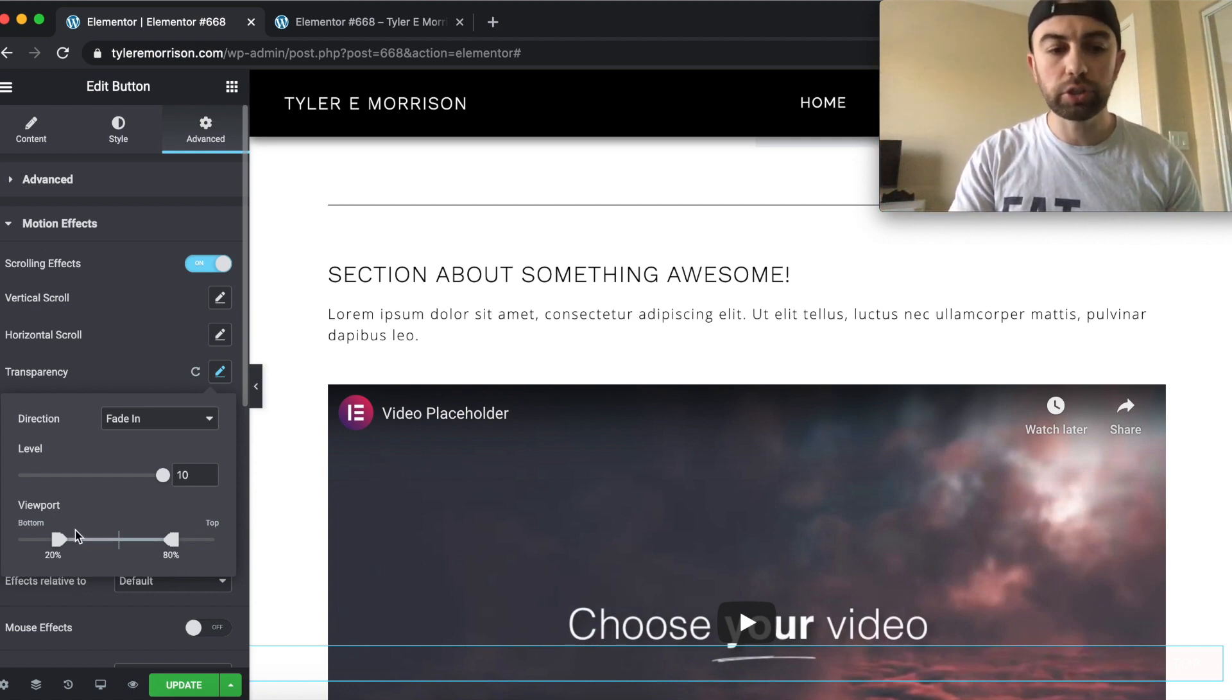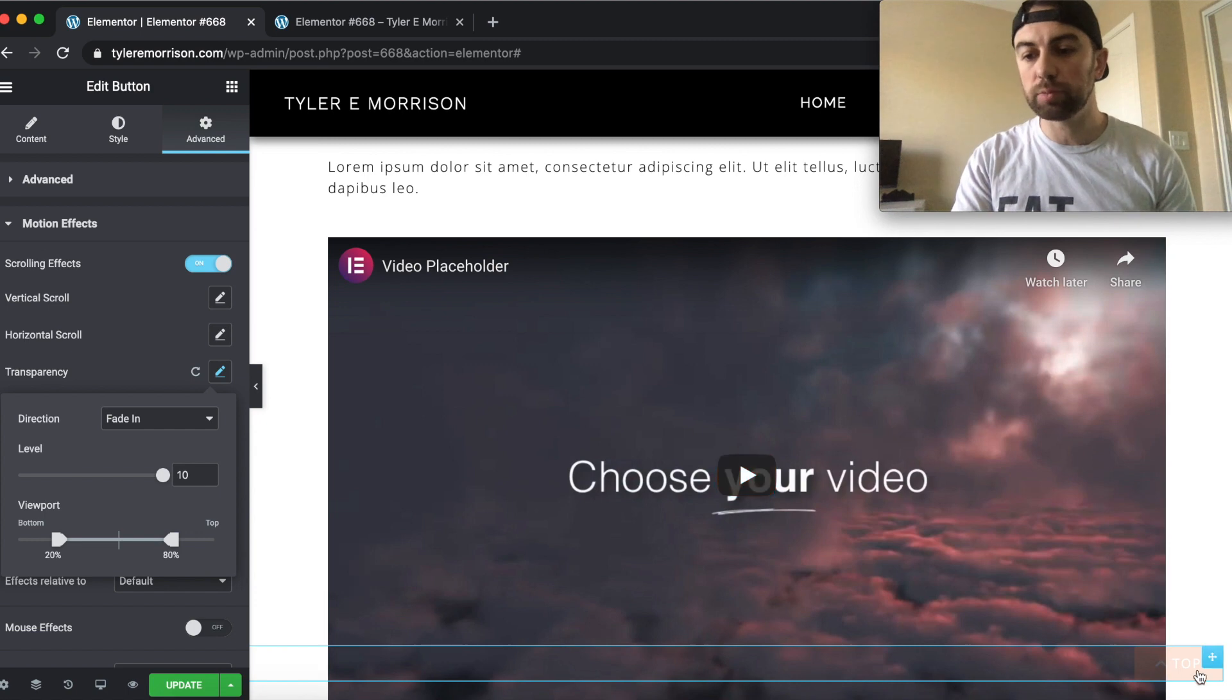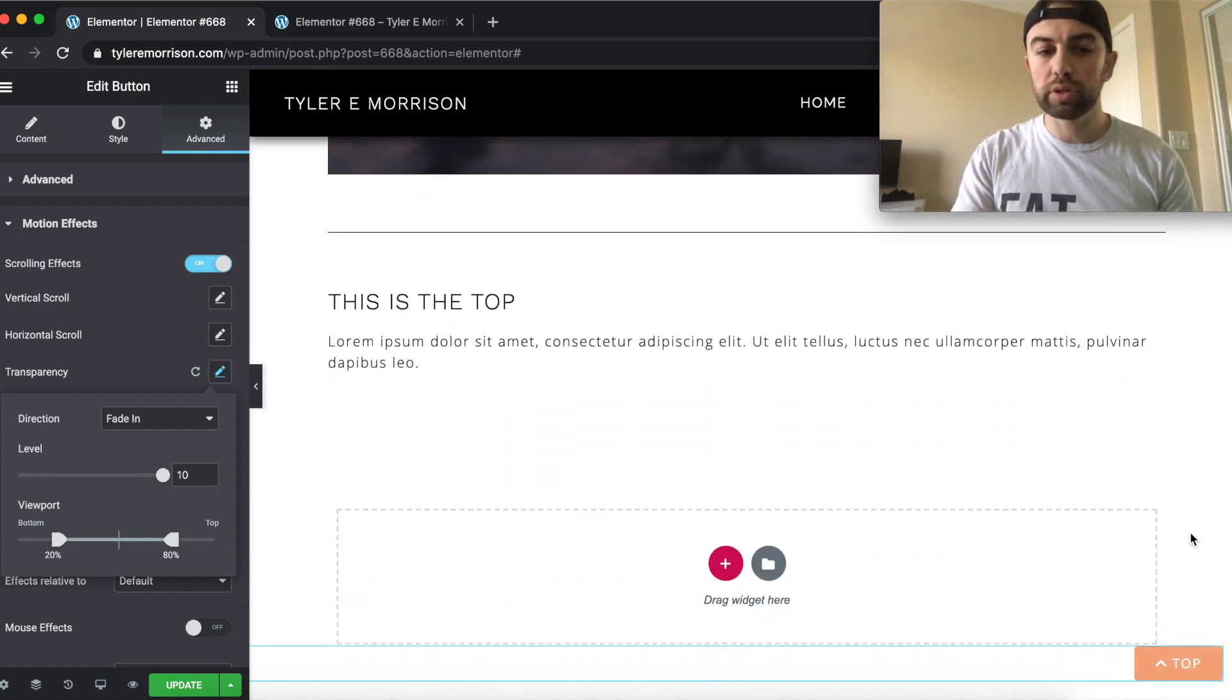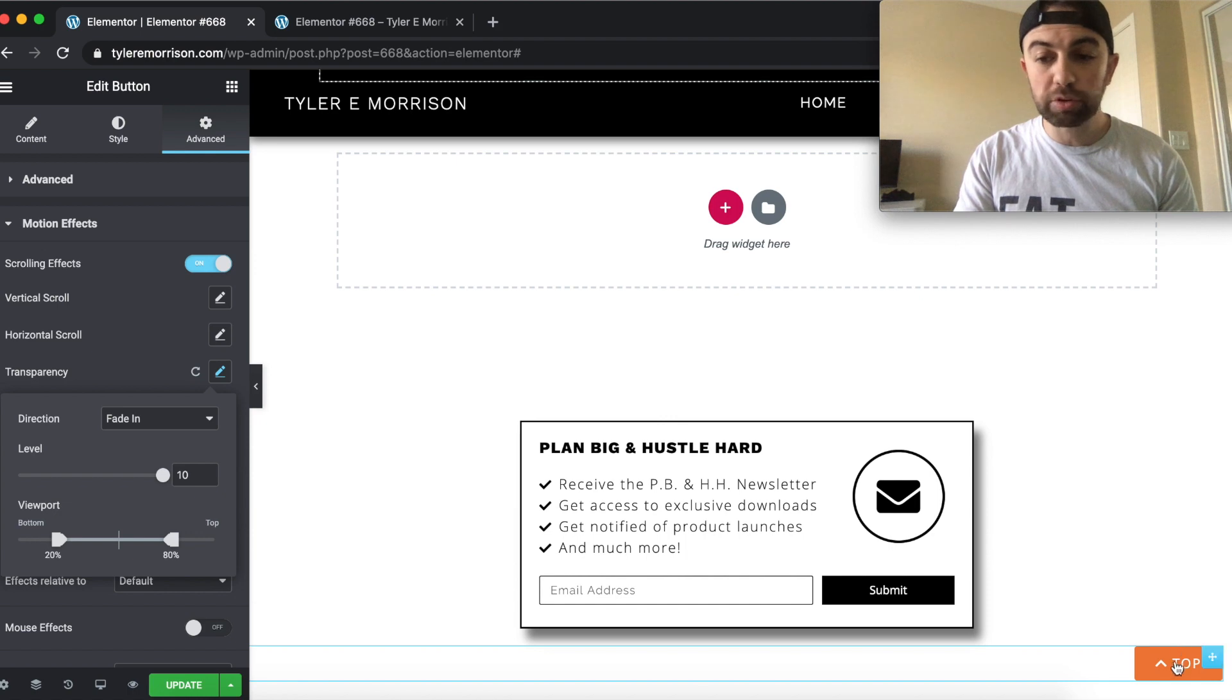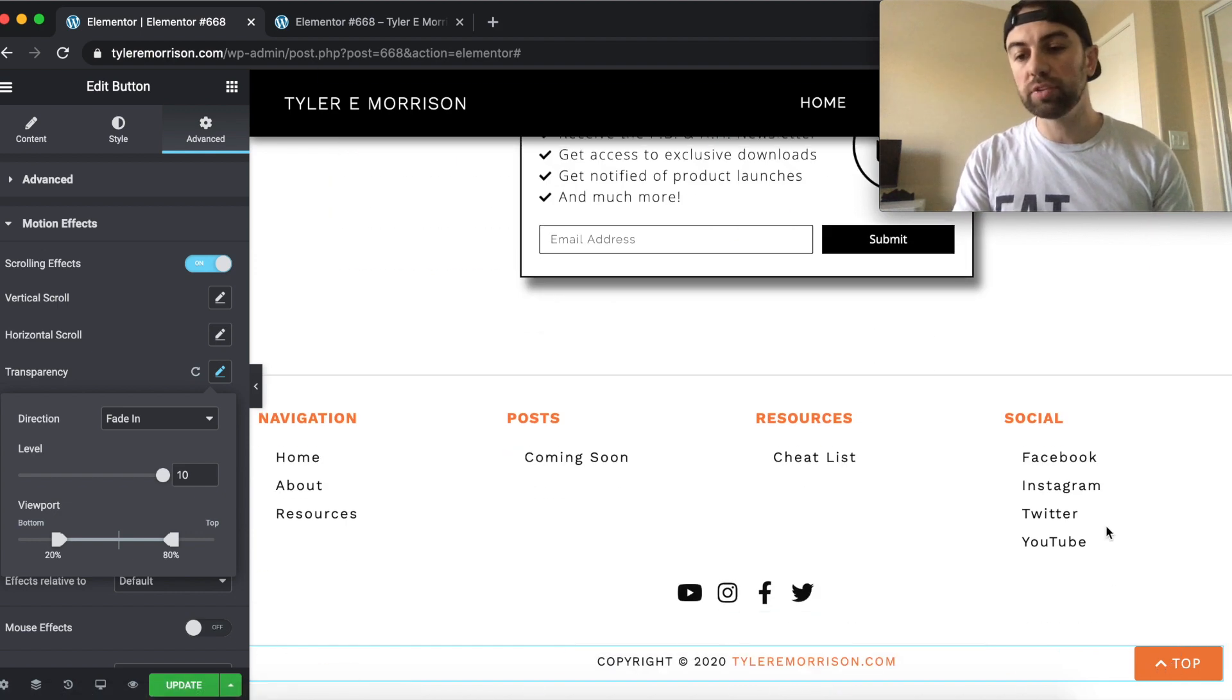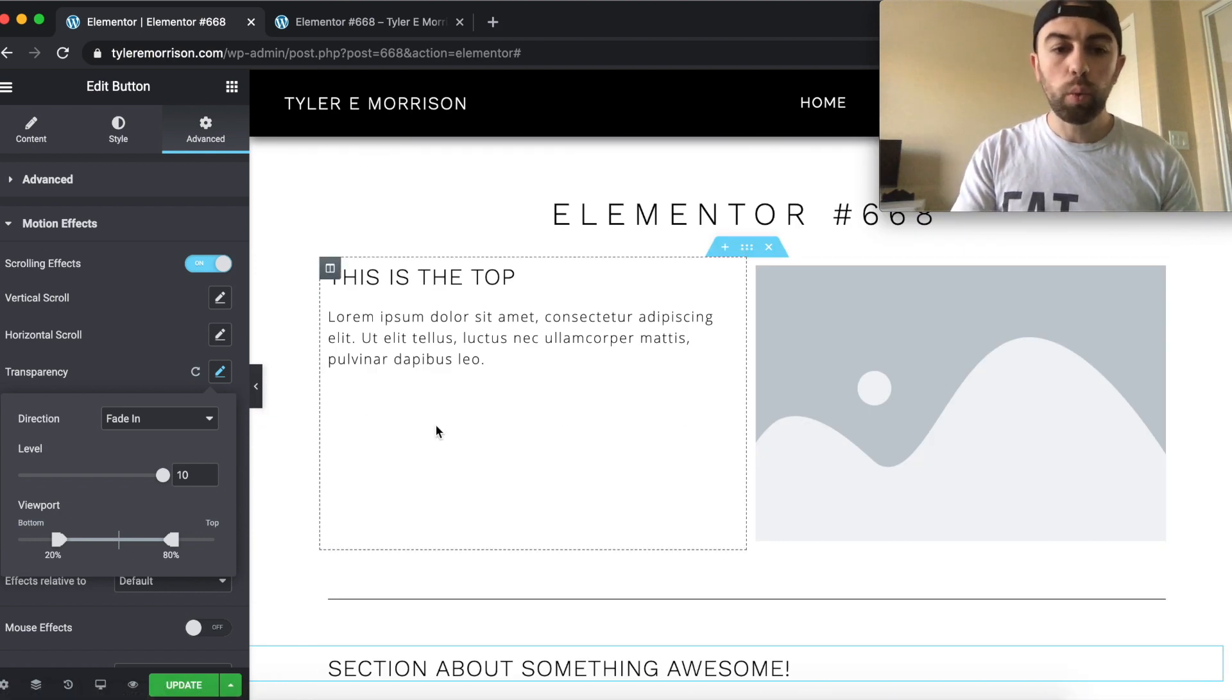So basically, it's going to fade in over that scrolling amount of time. So I'll just show you really quick, when we get to 20%, you can see now this button is starting to become visible here, as we keep scrolling, and we get to 80% of the page scrolled, it's fully visible. And that's how that works.